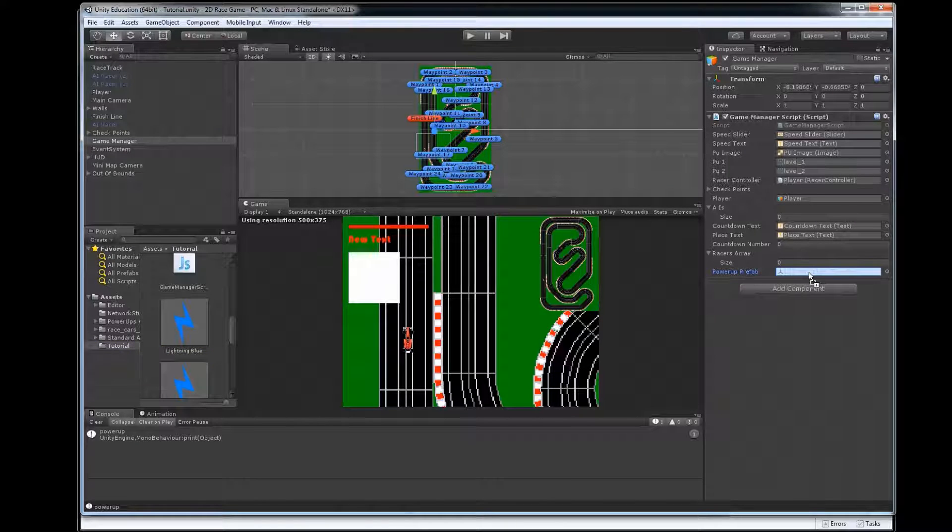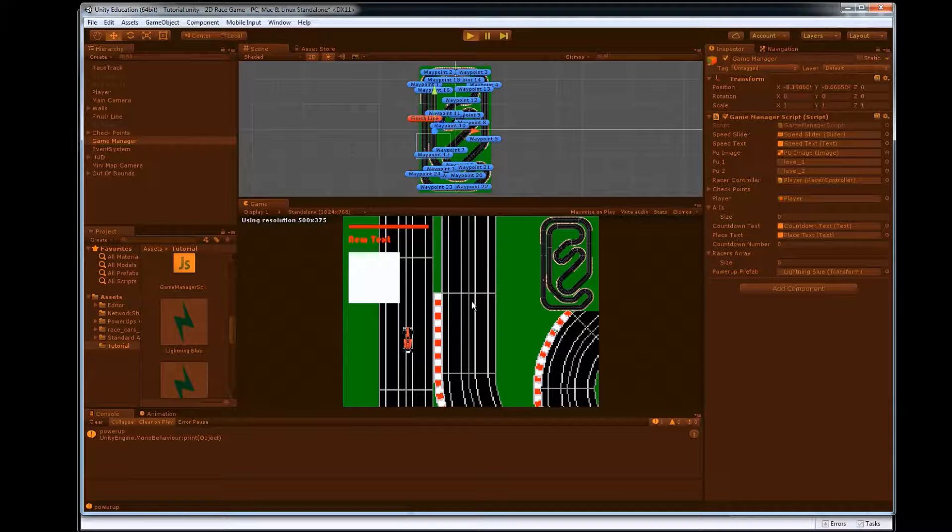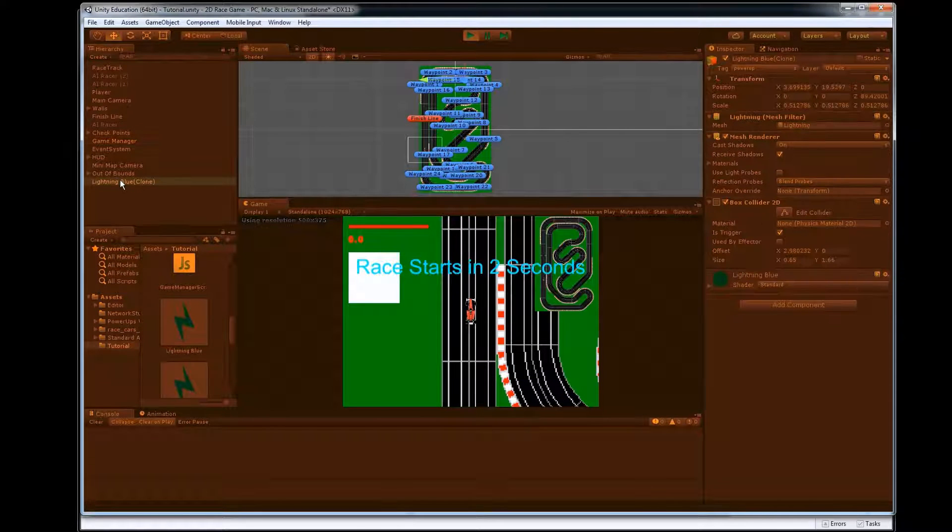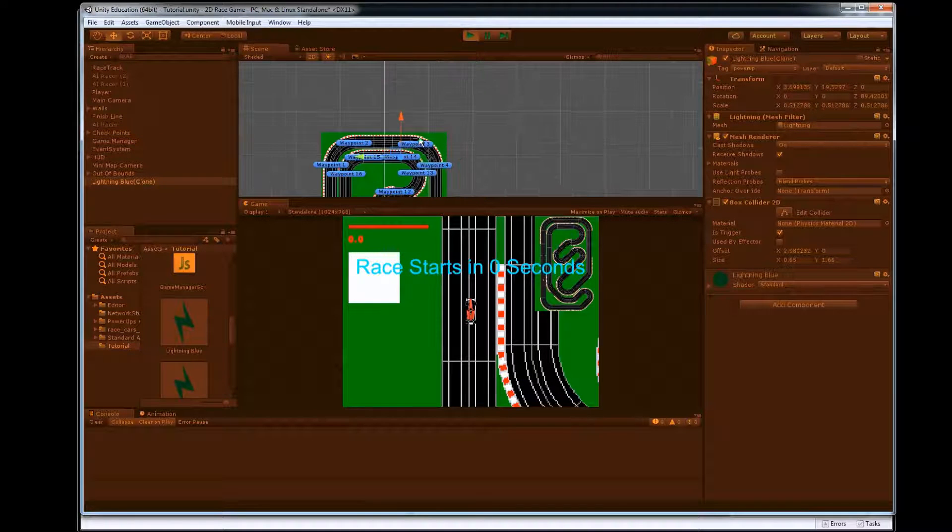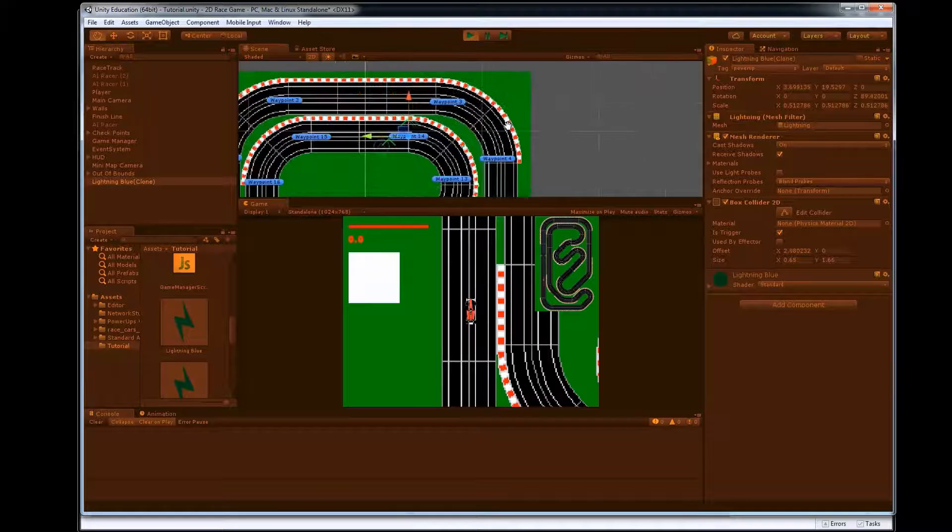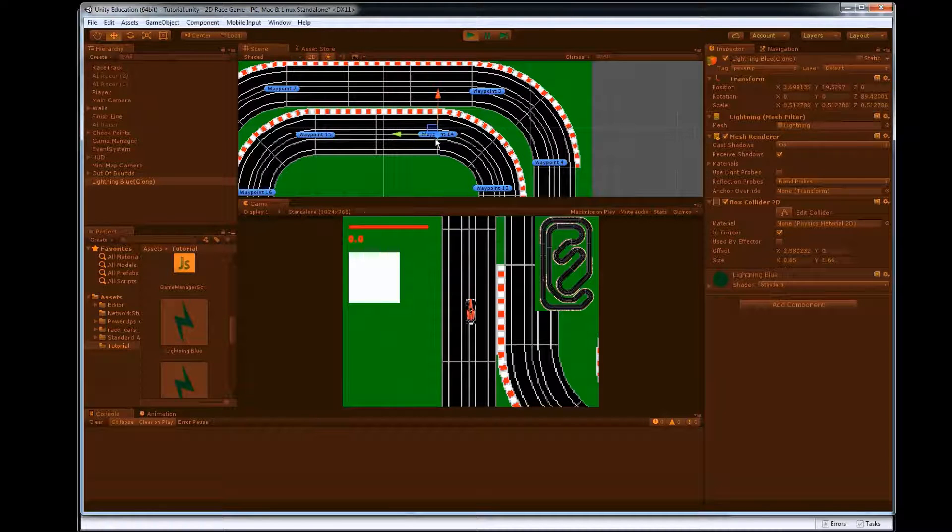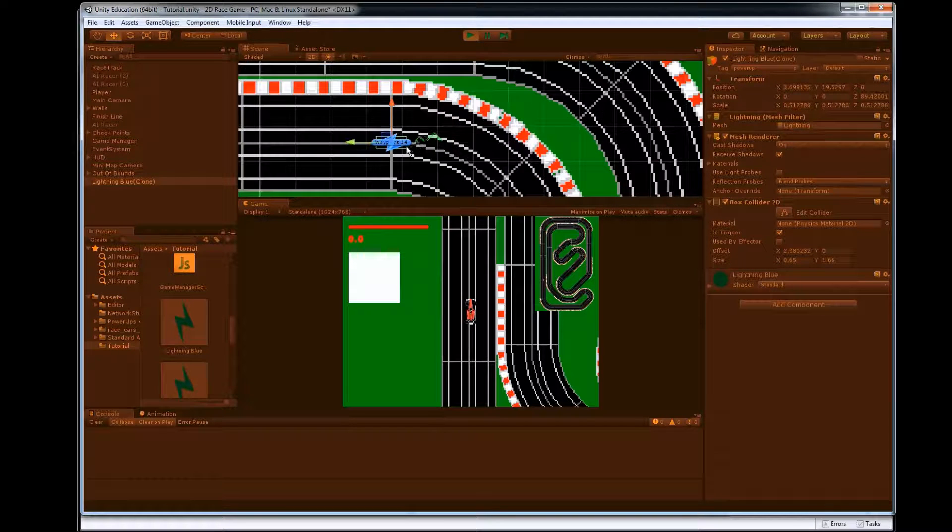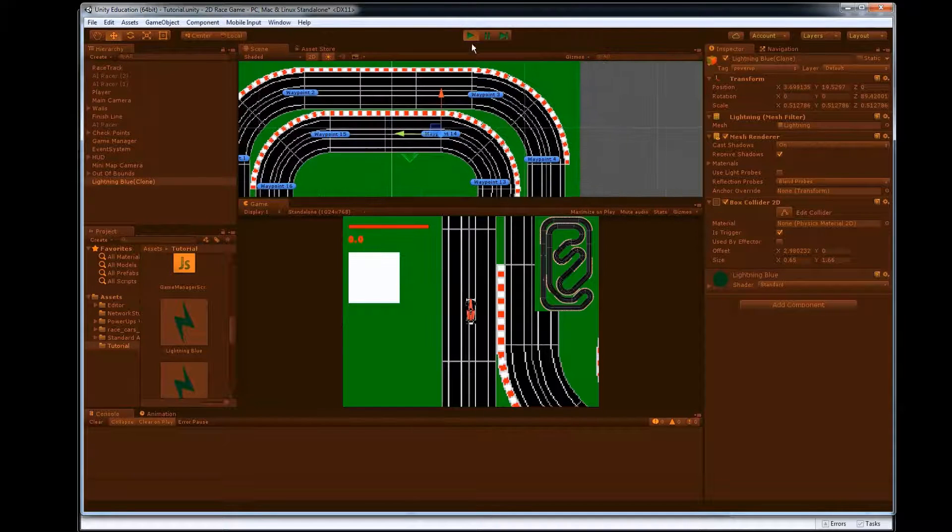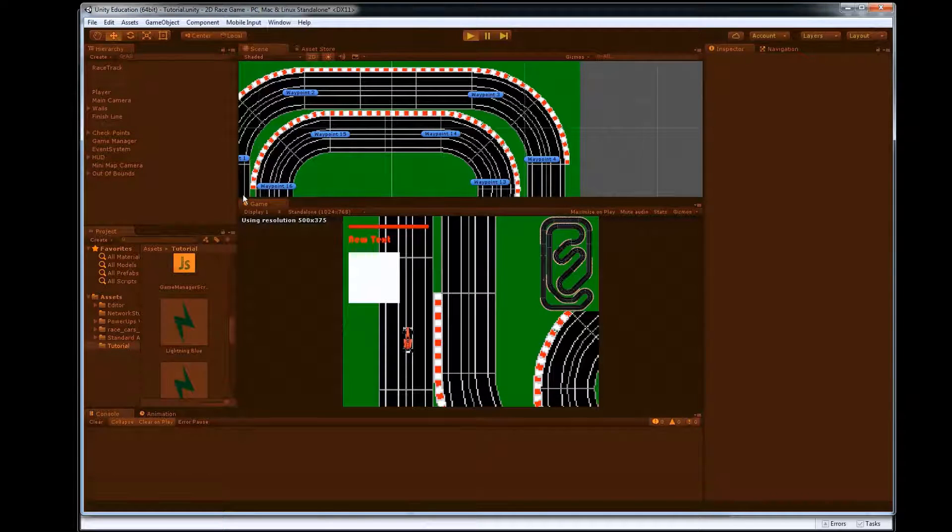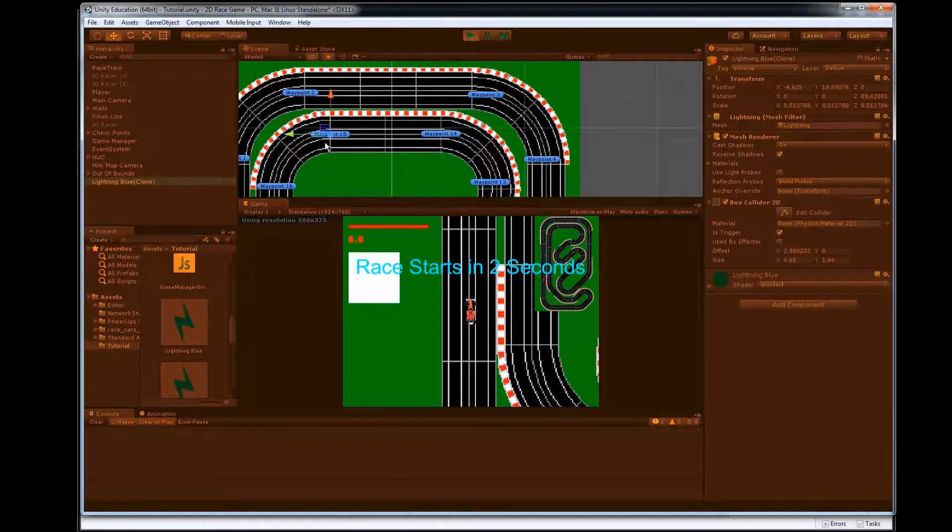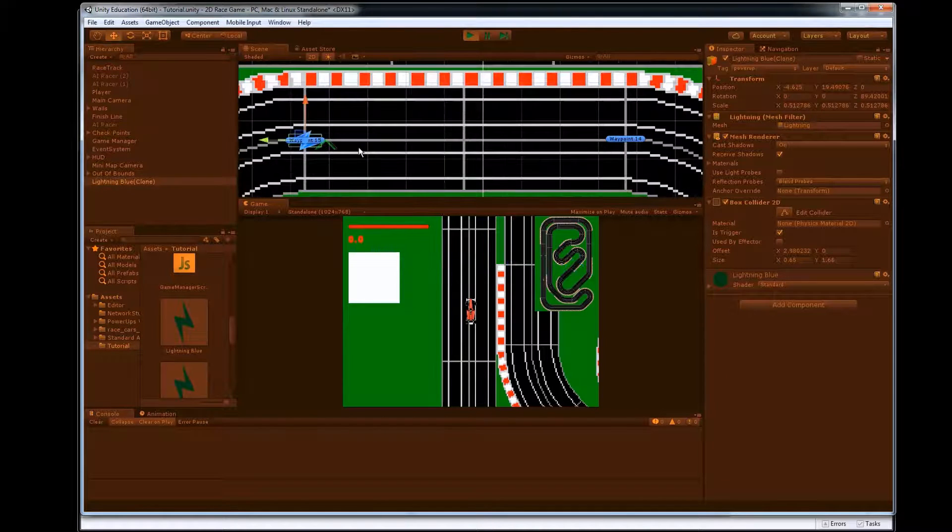And we hit play now and we'll notice a lightning bolt popped up here and in this case he popped up right here, it's at waypoint 14 so he's sitting right here. If I run again you'll see this time he popped up at waypoint 15 so he's picking a different waypoint each time to pop up that.